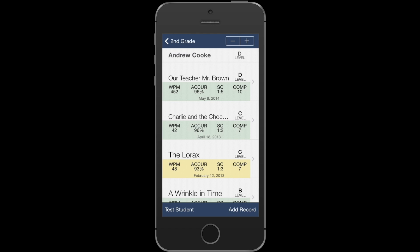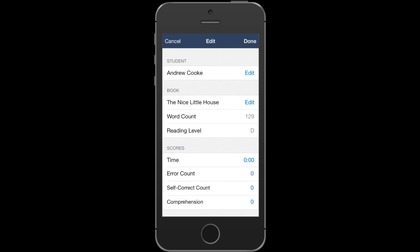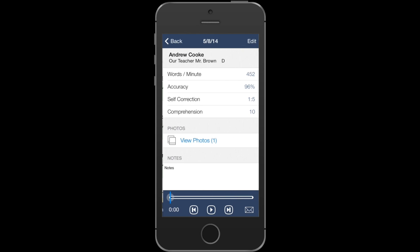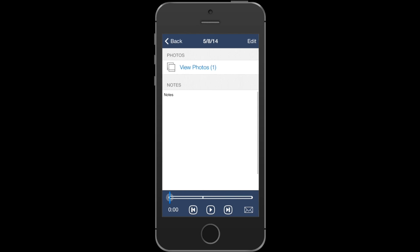And if you have a running record that you took at some earlier time that you just need to add as a record to LevelBook, you can always press the add record button. And if you'd like to have a look at a previous running record, you can just tap on it to see all the details.